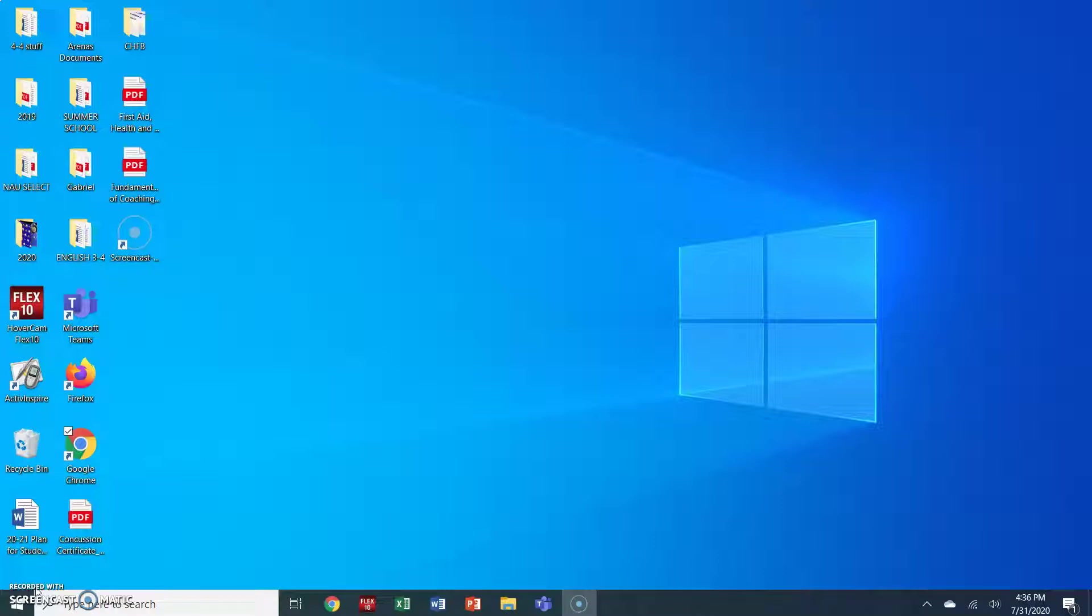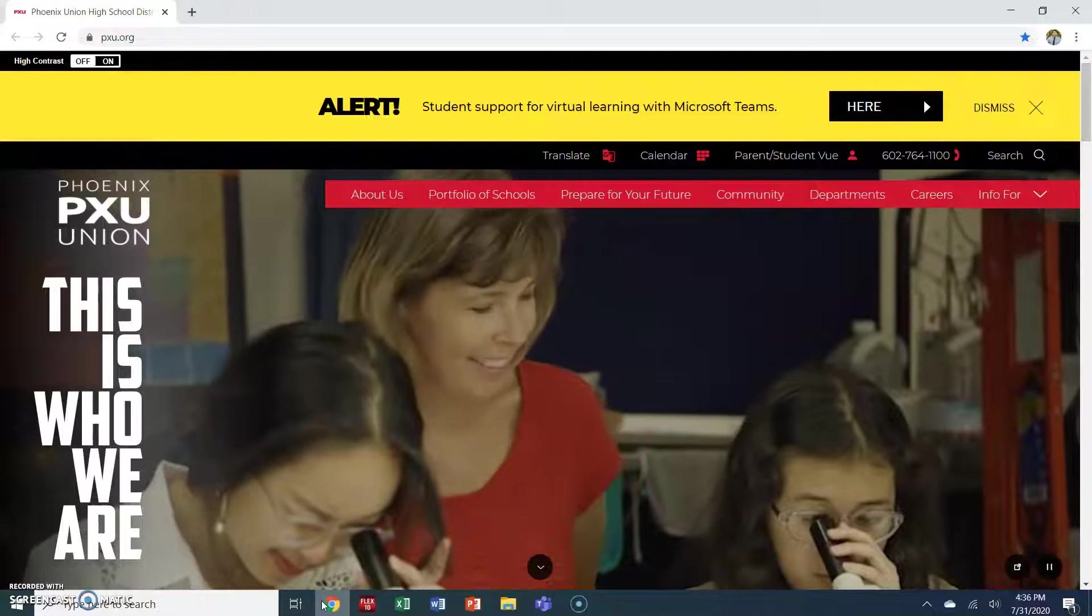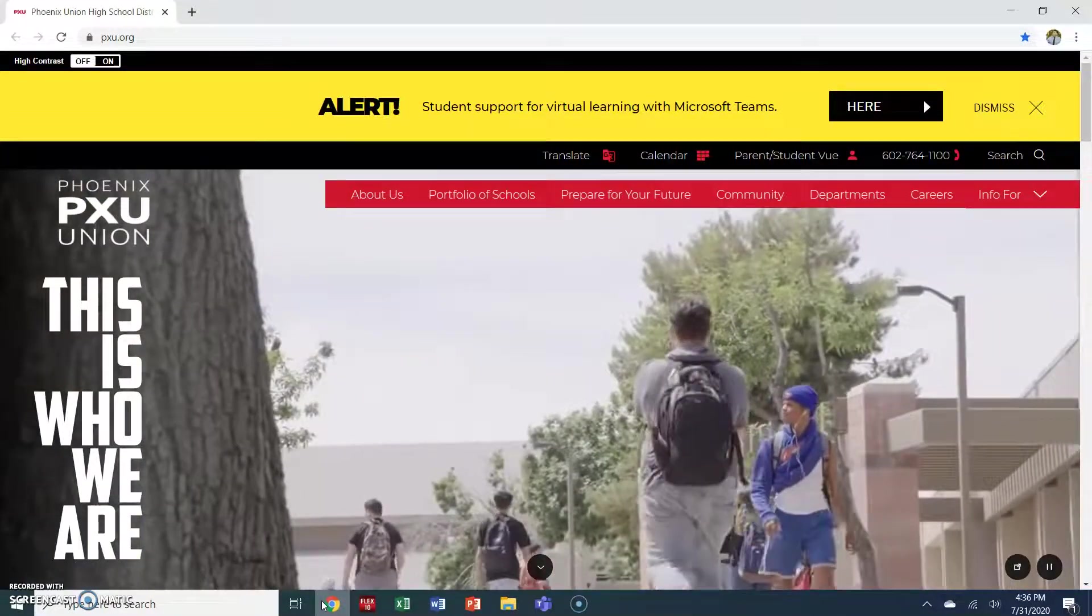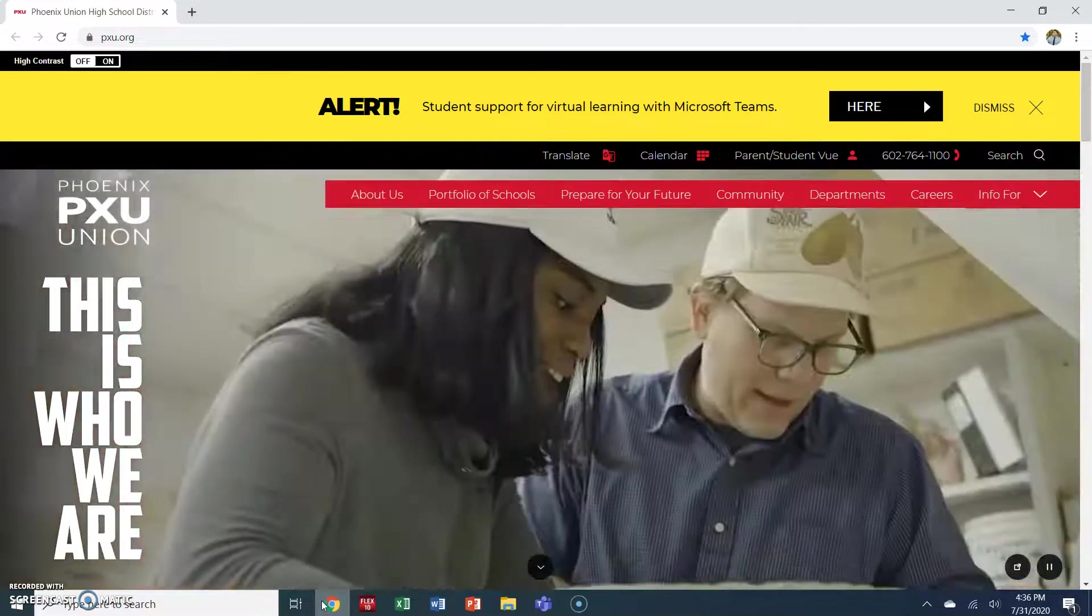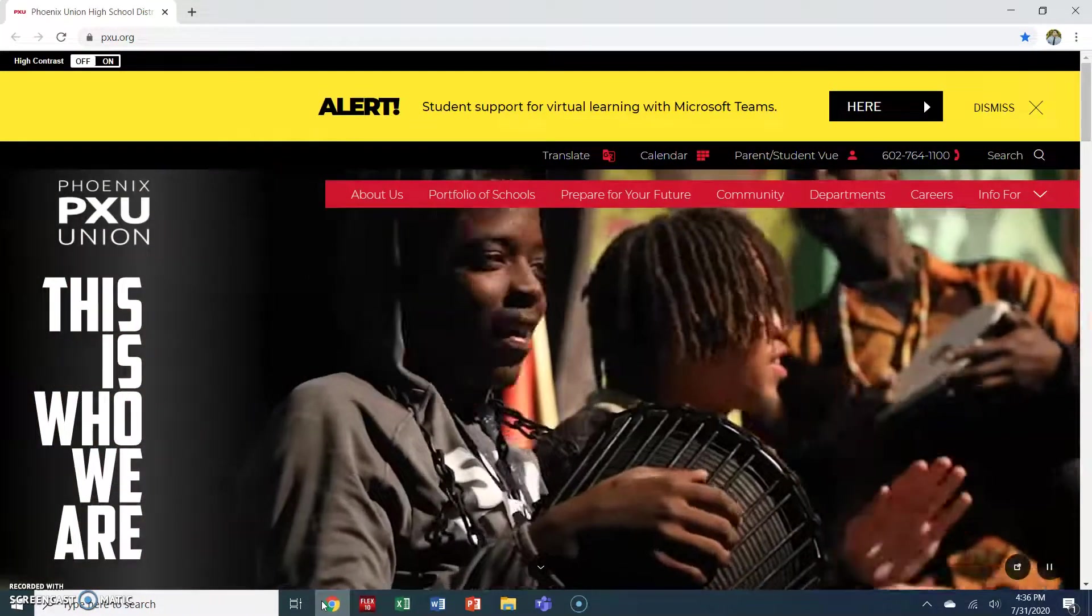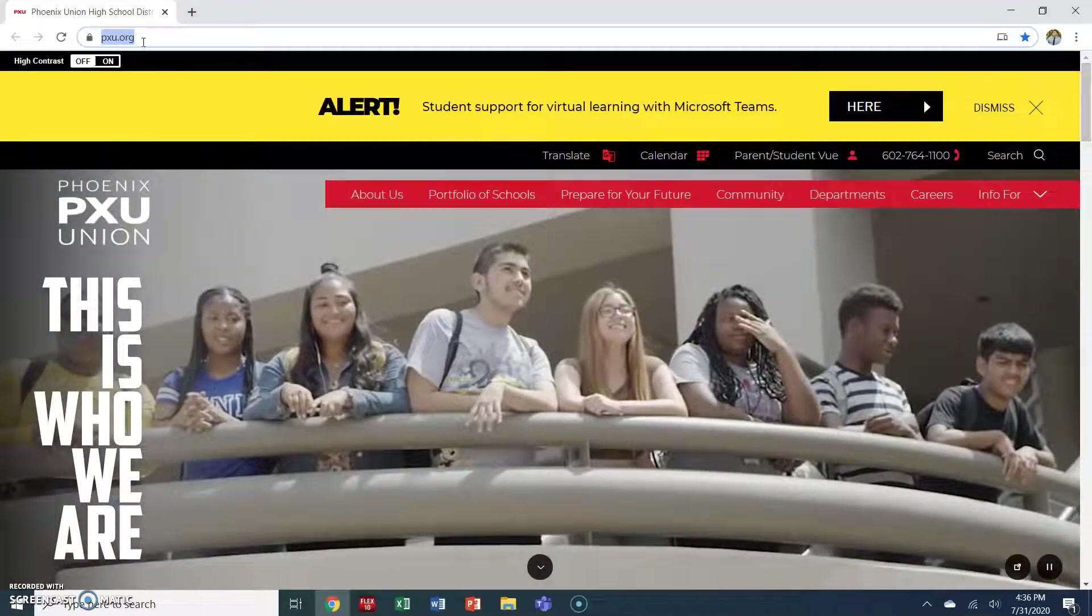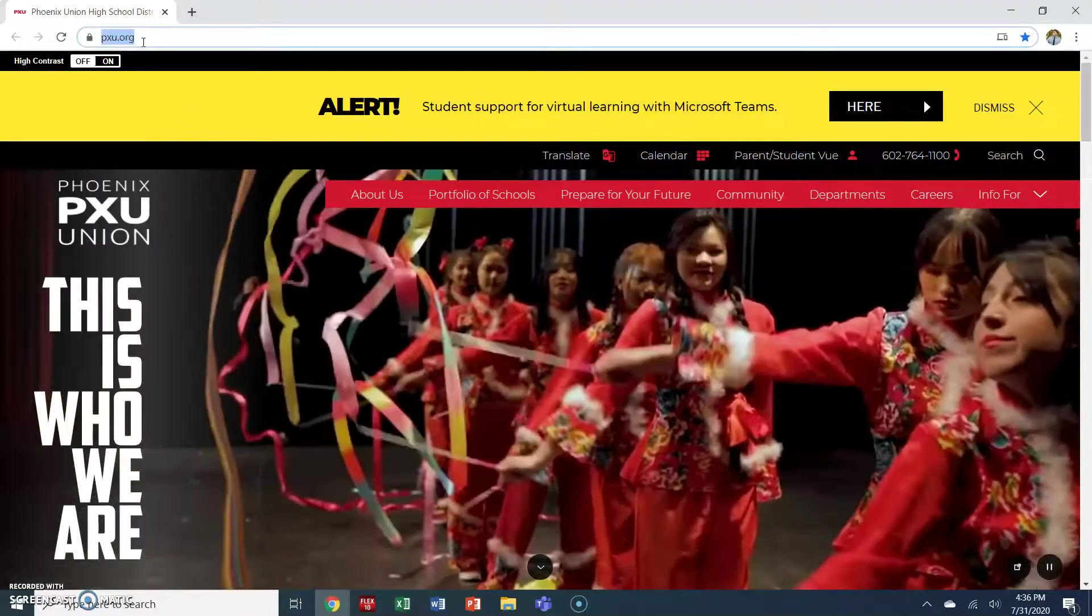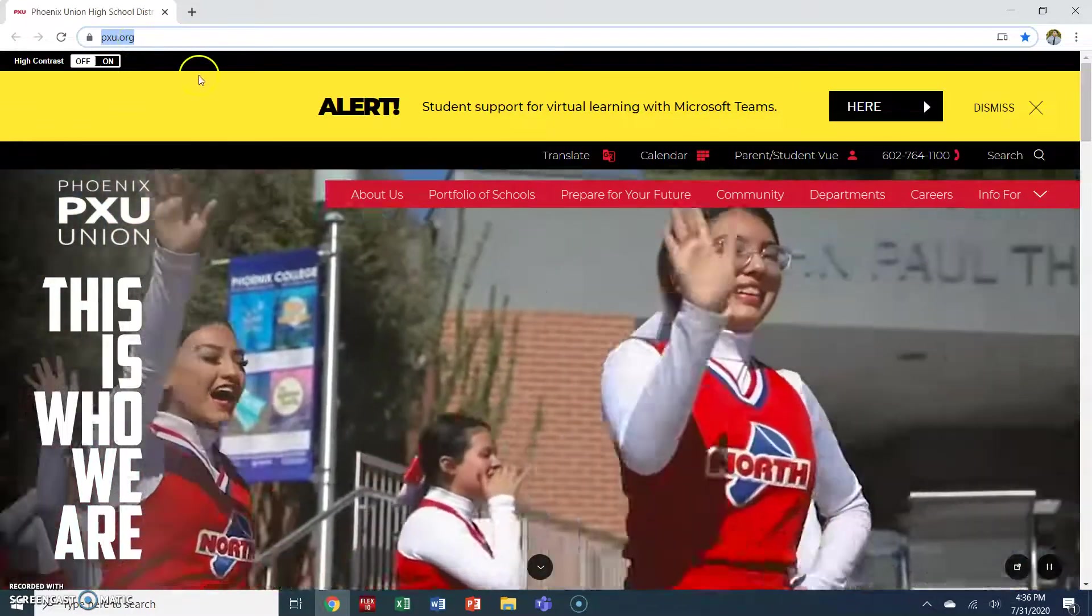My first suggestion is to go to the Google Chrome browser. This browser I find works really well with Microsoft Office. My Google Chrome browser takes me directly to our new district homepage. If yours does not, all you need to do is type pxu.org in the bar at the top and you'll be taken to our new webpage.